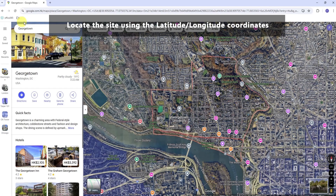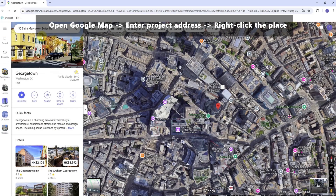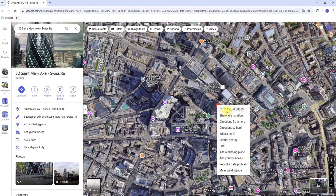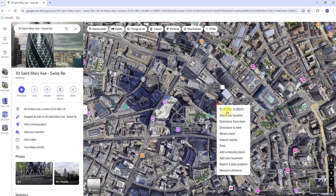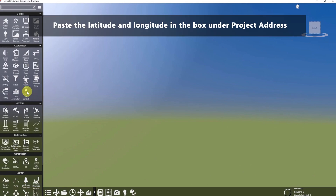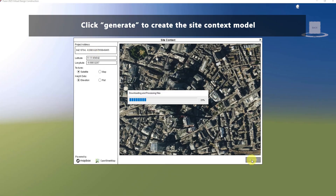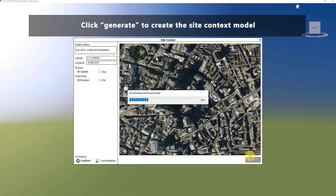If this method does not work, you can locate the site using the latitude and longitude coordinates. Open Google Maps. In the search box, enter your address. Right-click the place or area on the map. You can find your latitude and longitude in decimal format at the top. To copy the coordinates automatically, left-click on the latitude and longitude. Then go back to Fusor, paste the latitude and longitude in the box under Project Address. Once the image of the map is shown, click Generate to create the site context model.